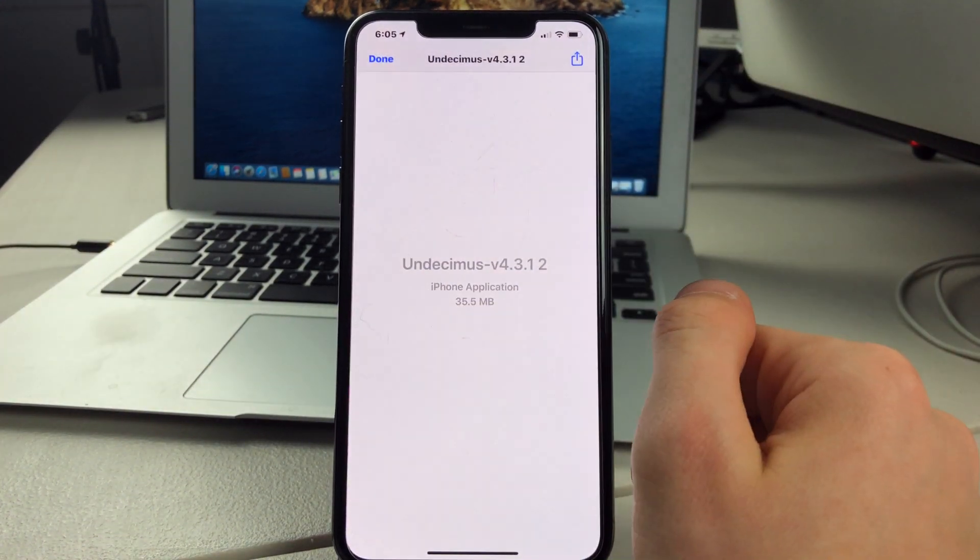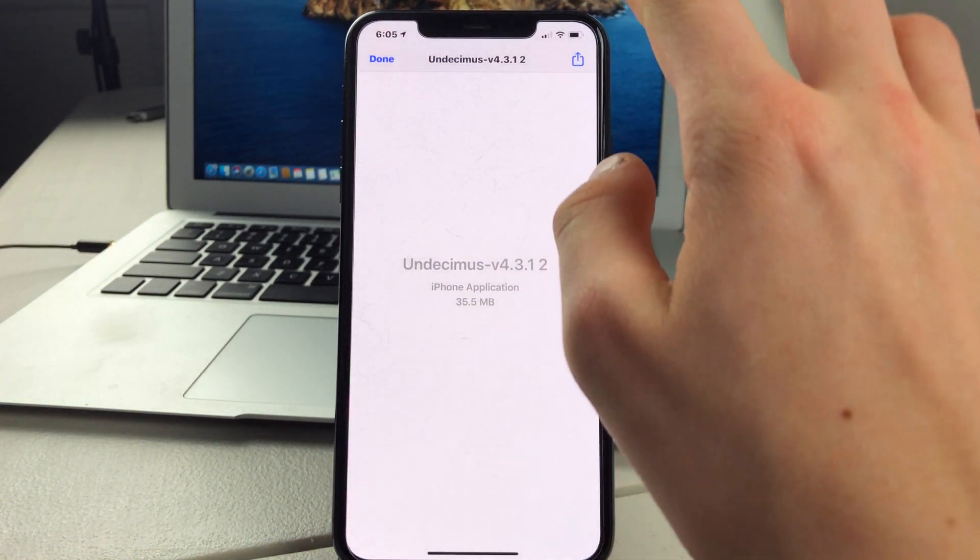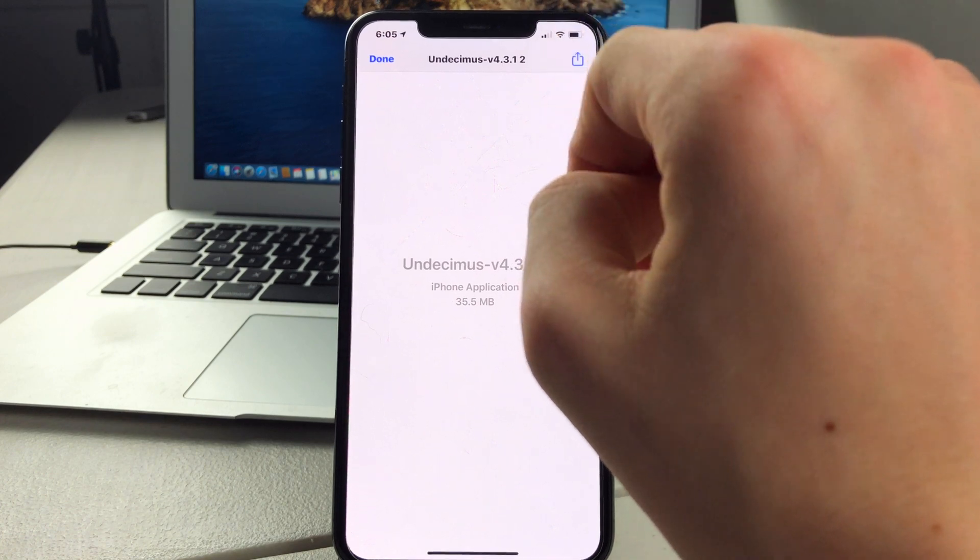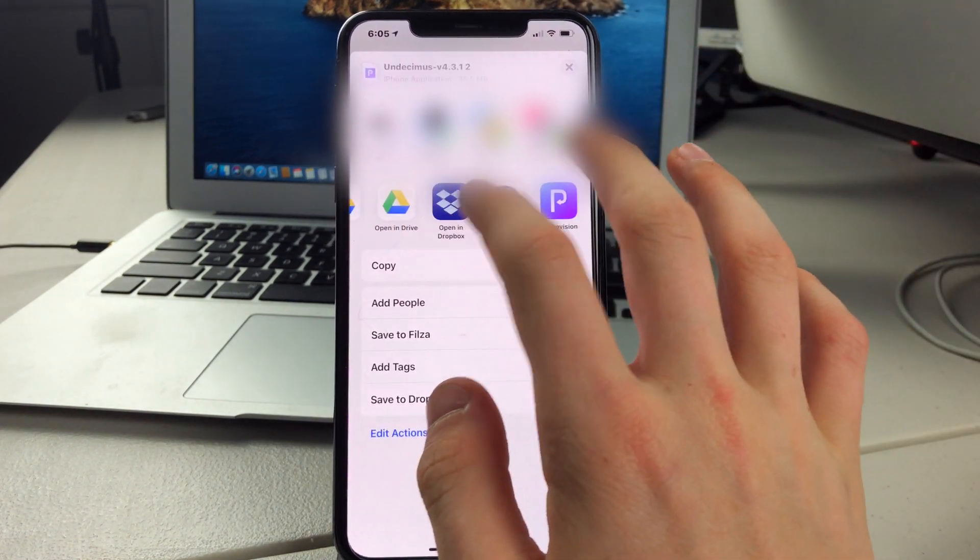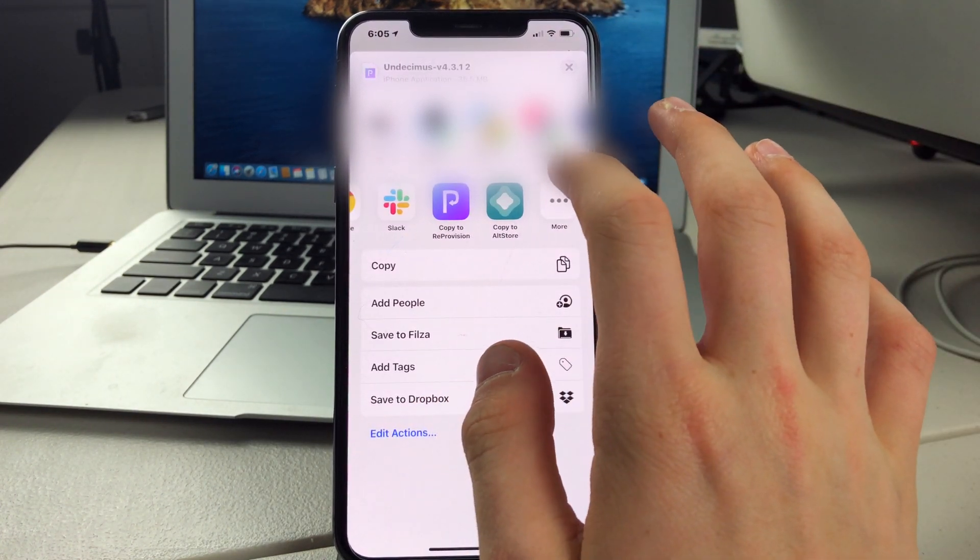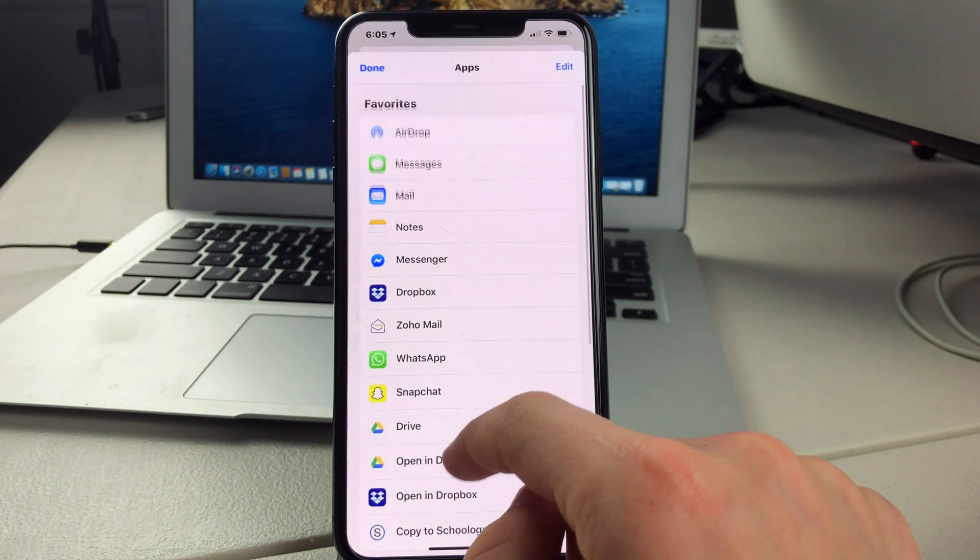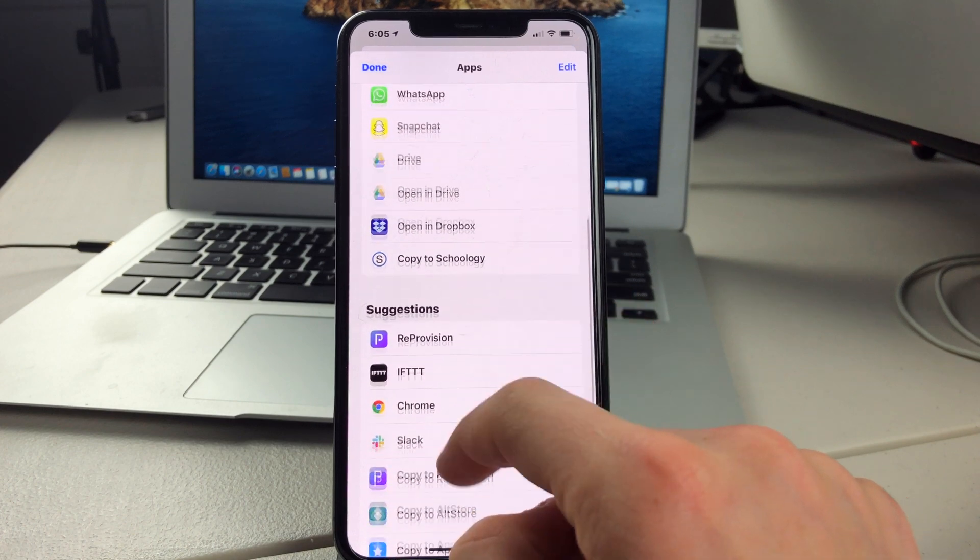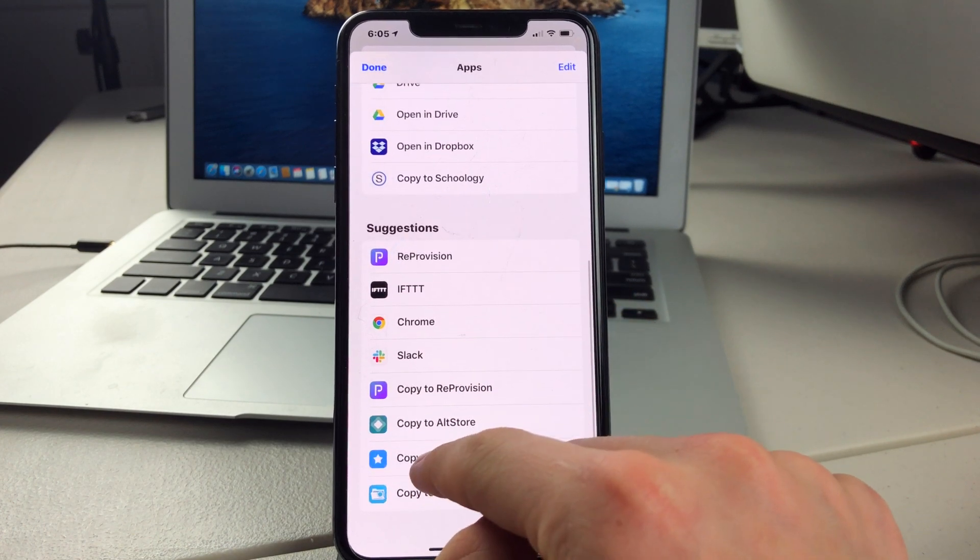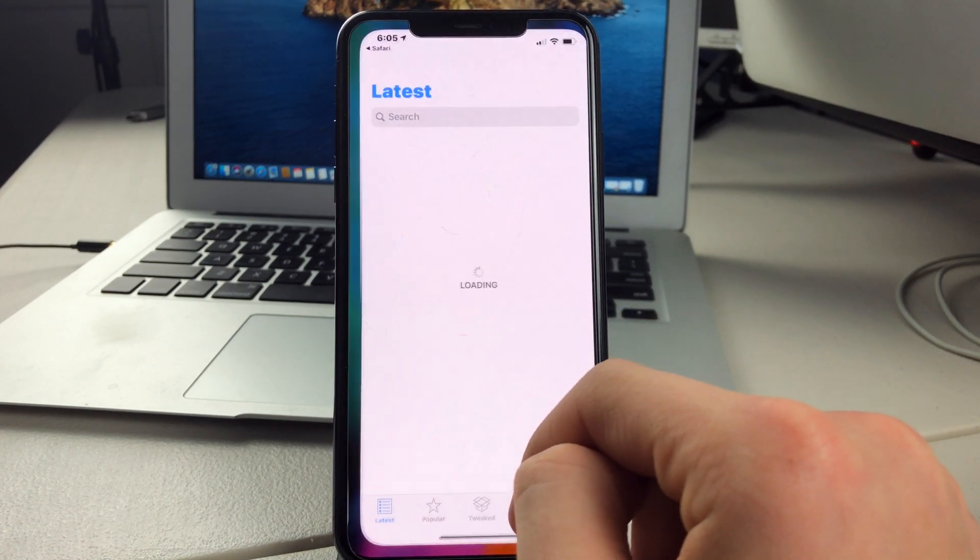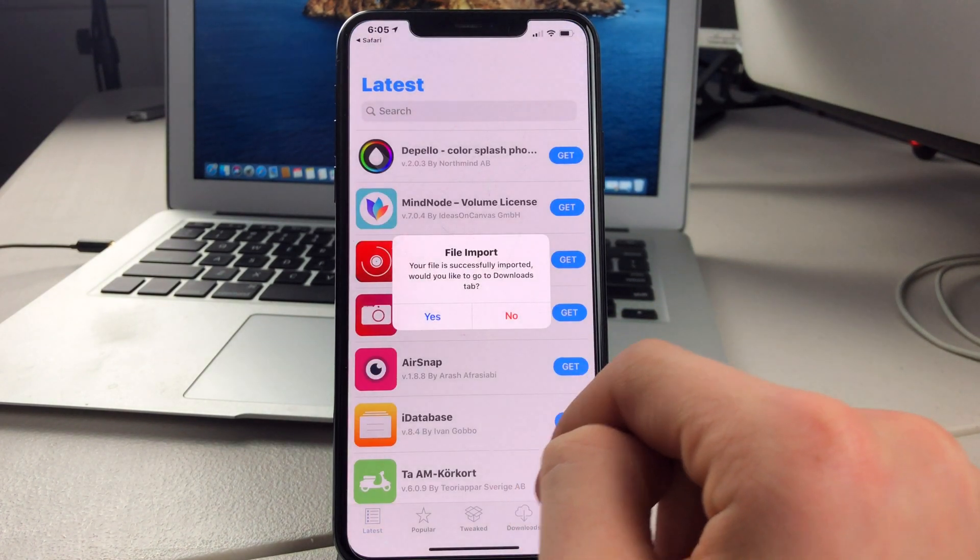Then you can tap on it. Click on the little up arrow with the box. And you scroll over until you get to the end where it says More. Scroll all the way down until you see Copy to Appcake. Then click on that.